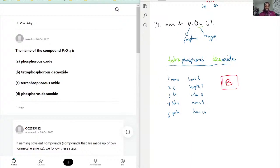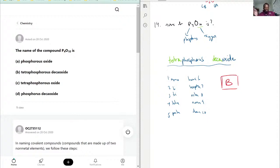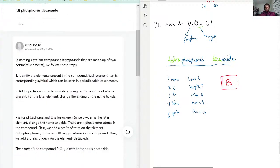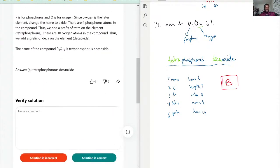If phosphorus was just P by itself, you don't typically see the 'mono' prefix on the first element. A good example: dihydrogen monoxide, where you have two hydrogens and one oxide. But when you have something like nitrogen dioxide, you rarely hear 'mononitrogen dioxide' — you just say nitrogen dioxide. With that being said, phosphorus decaoxide is wrong because it ignores that it has four phosphorus atoms. So the only answer is B — tetraphosphorus decaoxide.